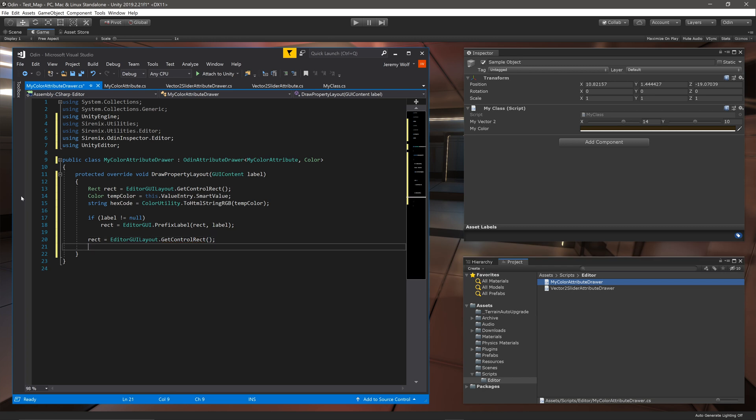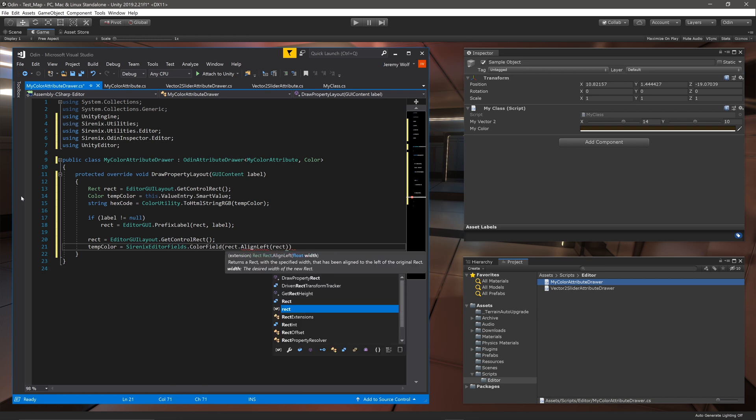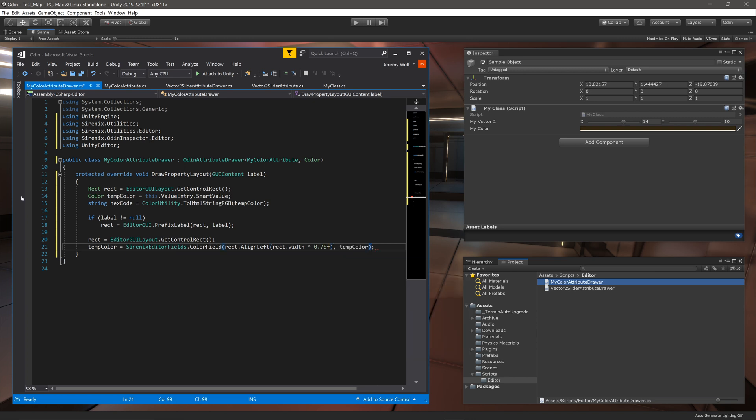Then calling SirenixEditorFields.ColorField will create a color field that will allow the editing of a color. This function takes in a rect which in my case I want to be aligned to the left and take up three quarters of the width. We also need to give the color field a value which is the temp color variable defined above. As a side note Odin provides a wide and useful range of editor fields such as the color field to help you create custom drawers. You can find complete documentation on the Odin Inspector website and we'll add a link in the video description below.